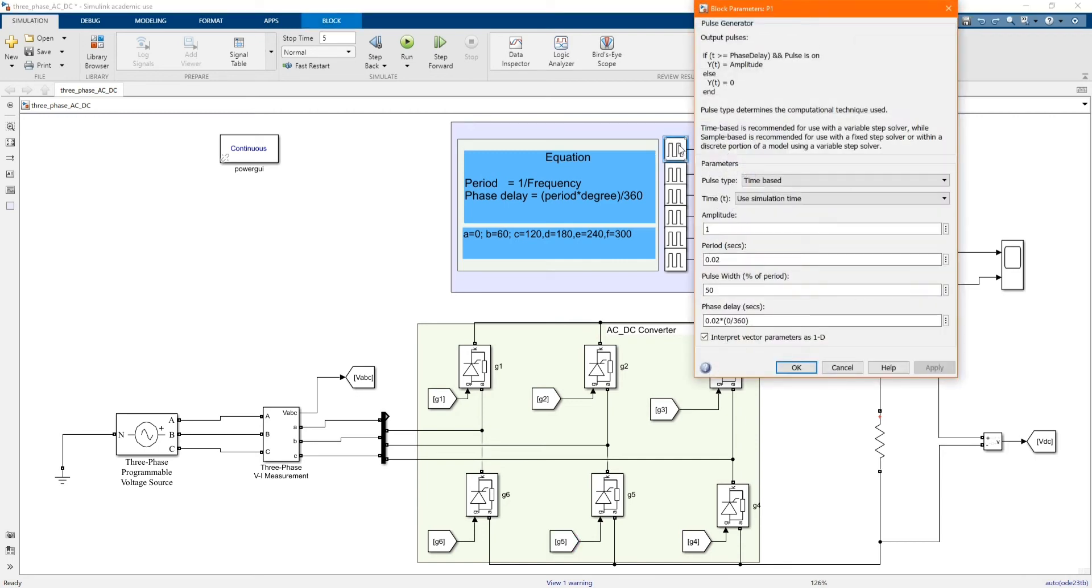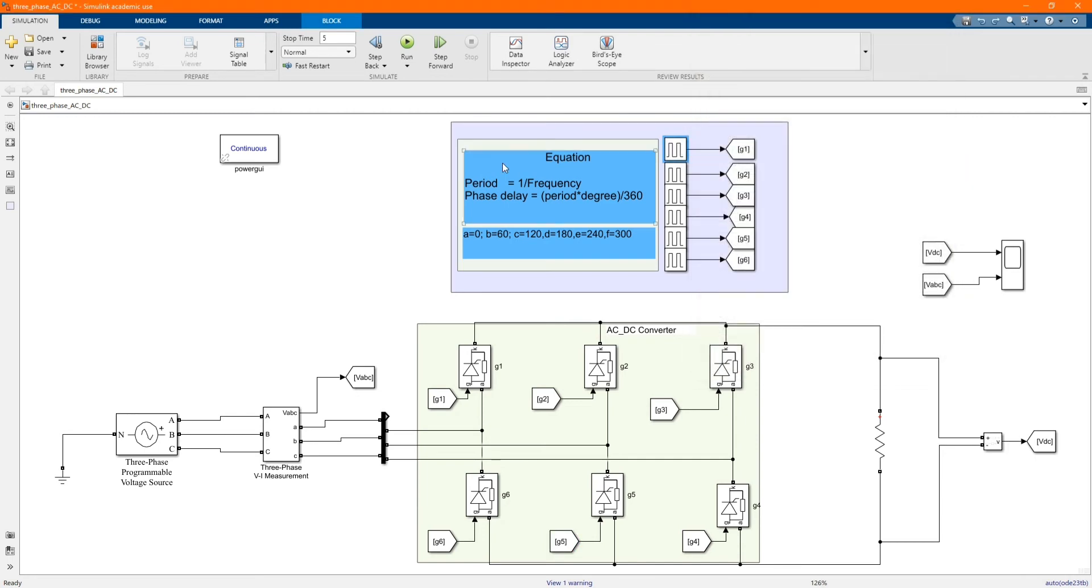Here we have our equations. If a period is equal to 1 over frequency, we have a pulse delay, period times degree divided by 360. Those are our degrees, depends on the phase.